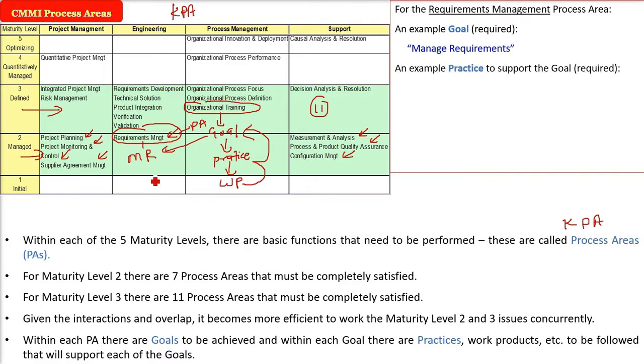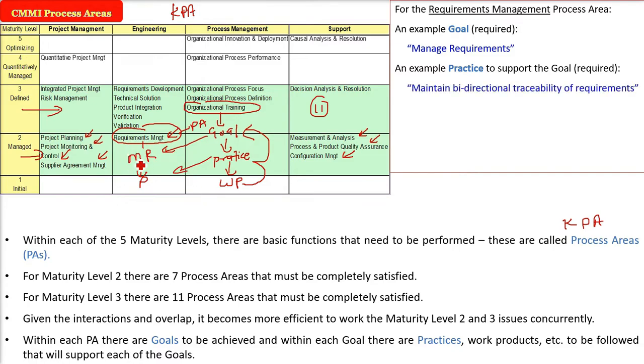So, what can be the practice for this goal? The practice for this goal is to support the goal, that is maintain a bi-directional traceability of requirements. This is a practice.